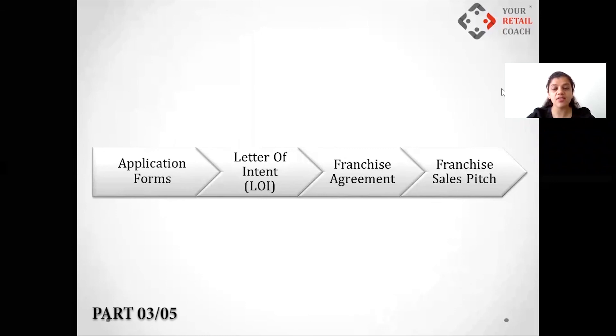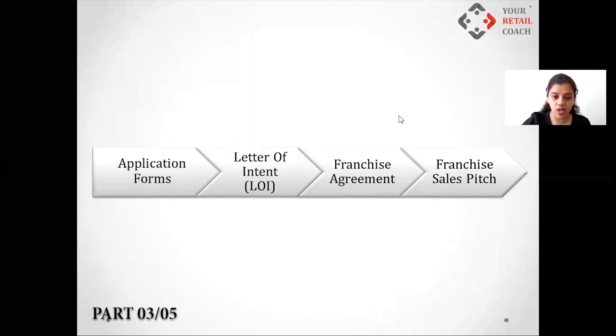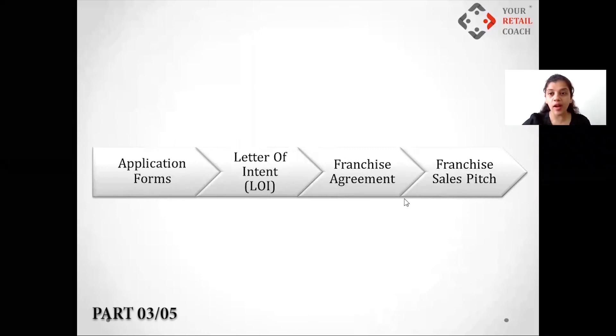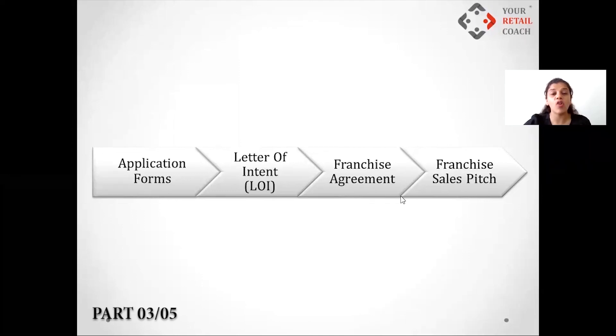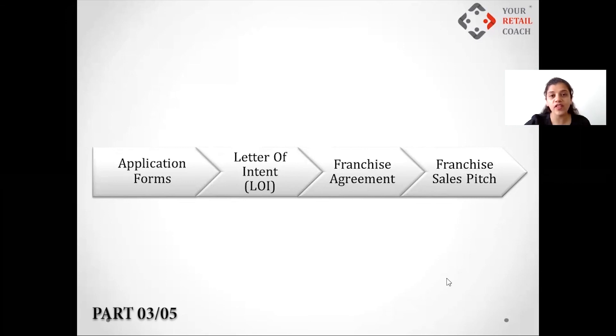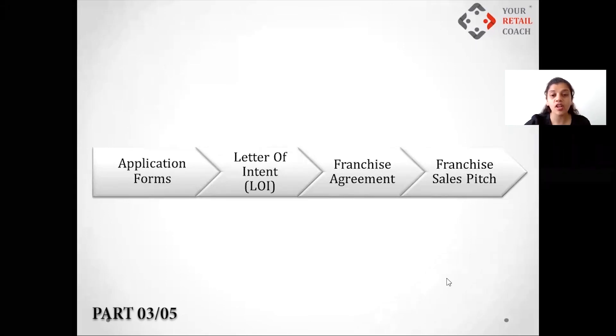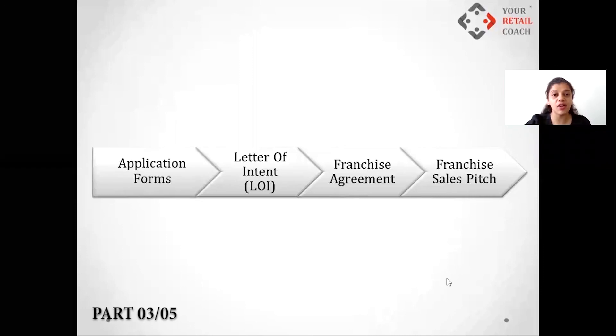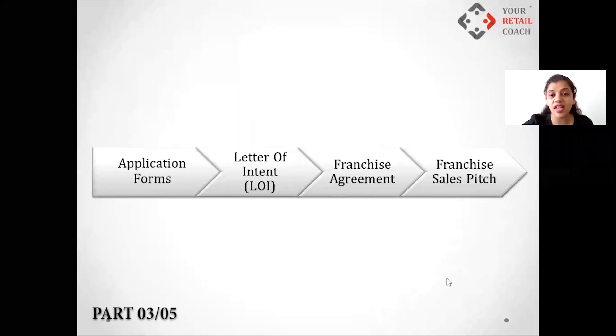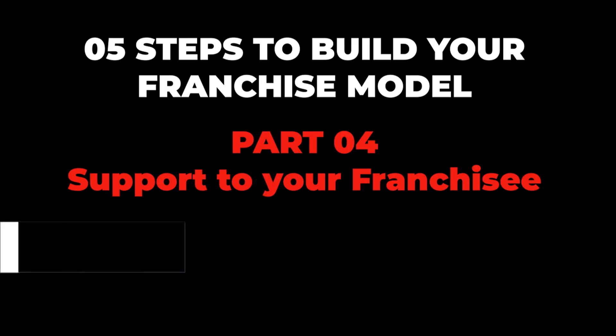I hope for all those people who think they have already made the franchise model, ensure you have all of this in place. Please make sure if you don't have it, let's not hurry in just giving away franchises, because that's the easier part. Managing and maintaining the franchise is the most difficult part.